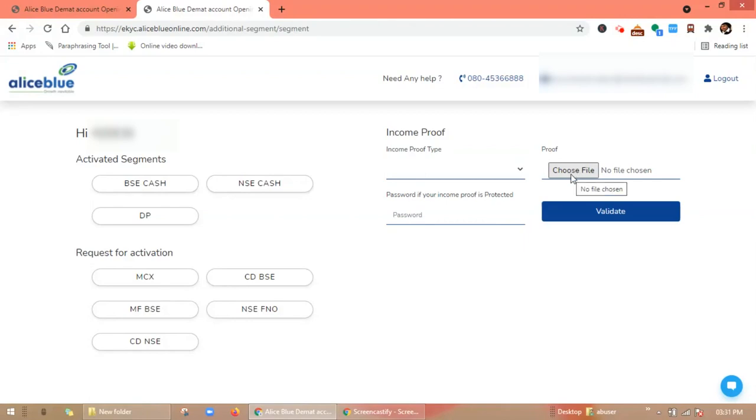Click on 'Choose File' to upload the document. If your document is password protected, you have to enter the password here. Then click on 'Validate'. With this, we have learned how to request additional segment through the AliceBlue eKYC portal.